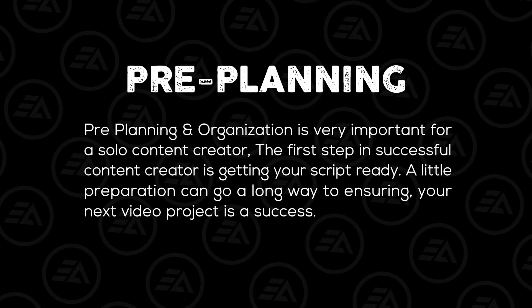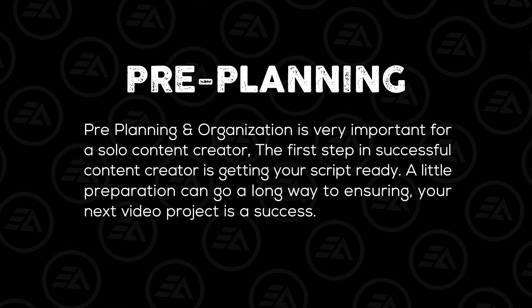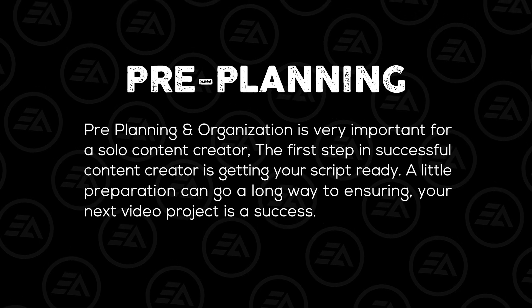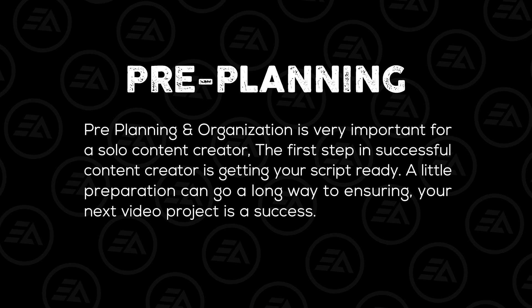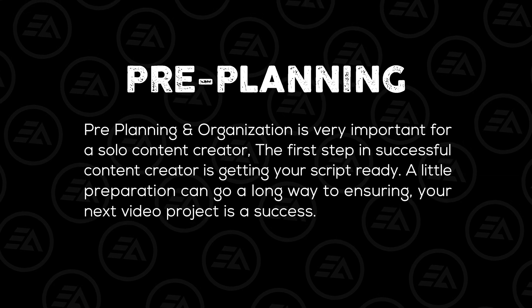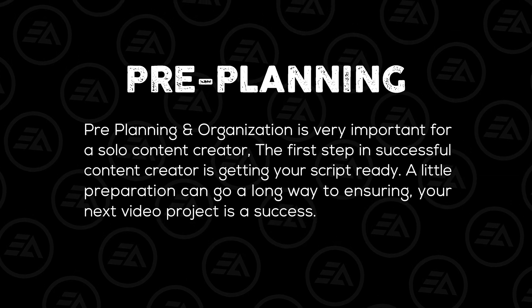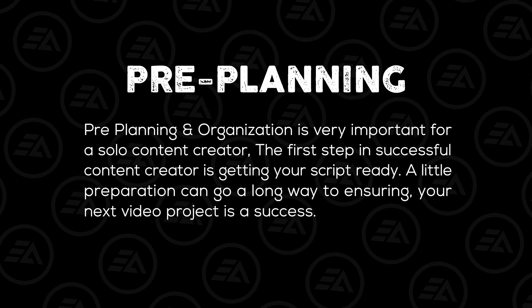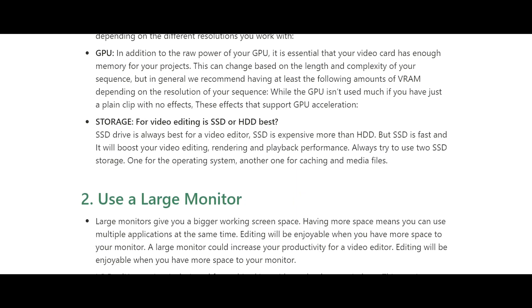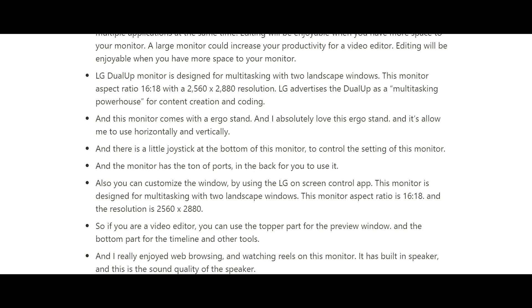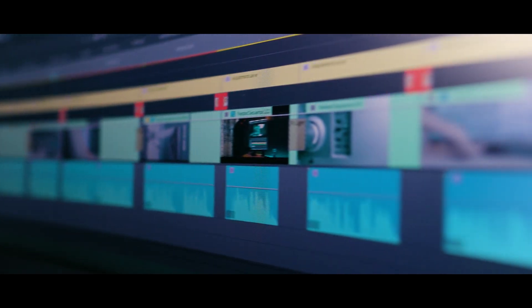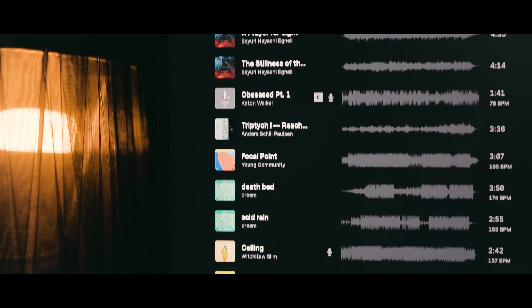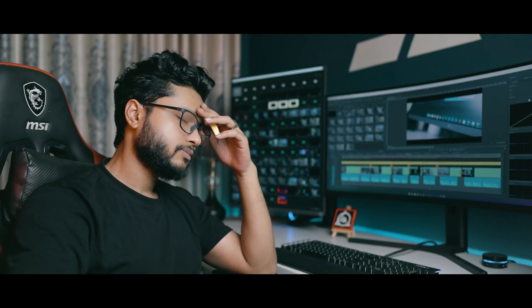Pre-planning and organization is very important for a solo content creator. The first step in successful content creation is getting your script ready. A little preparation can go a long way to ensuring your next video project is a success. For example video shooting ideas, how can you edit the video, which clips will go one after another in the sequence, what type of music are you going to use. So when you start, you don't have to think about your shooting and editing. This little thing will save you tons of time.